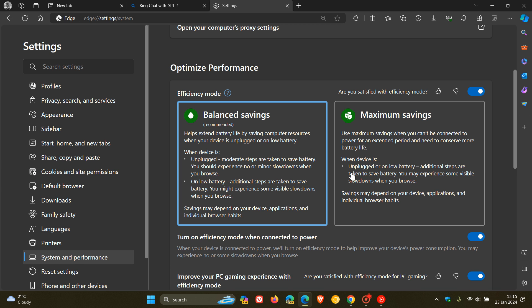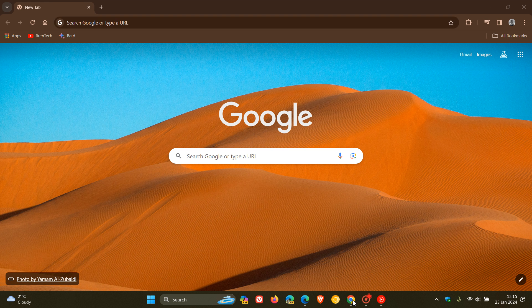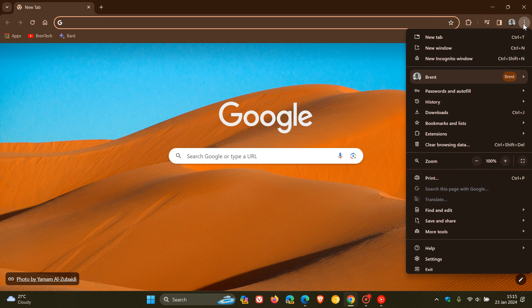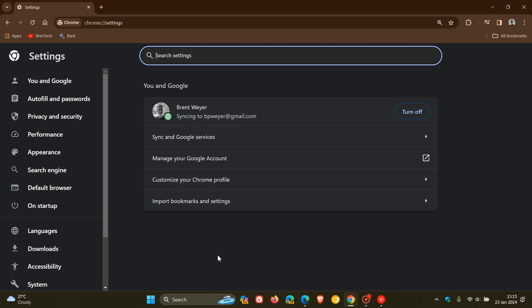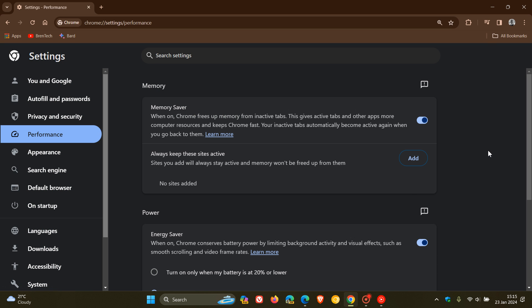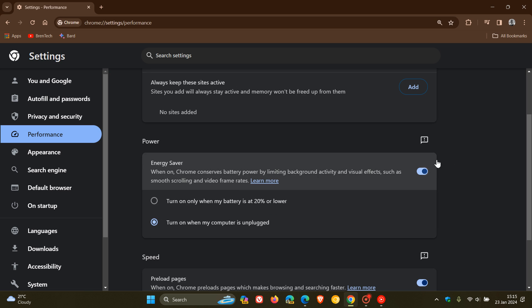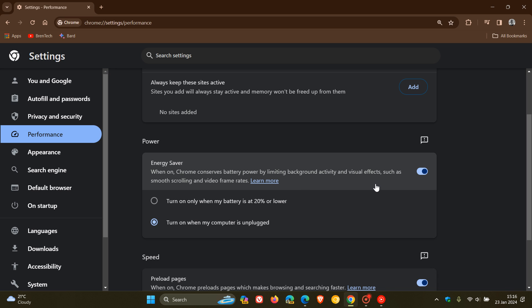And if we head over to Google Chrome, if you are using Copilot in Google Chrome, and we head to settings, we head to performance and memory saver. This also could be a reason why Copilot is not working, where you've got memory saver or your energy saver turned on. And I would think it would be more to do with energy saver because it's very similar to efficiency mode. When on Chrome conserves battery power by limiting background activity and visual effects, which could also impact Microsoft Copilot to some extent or the other.